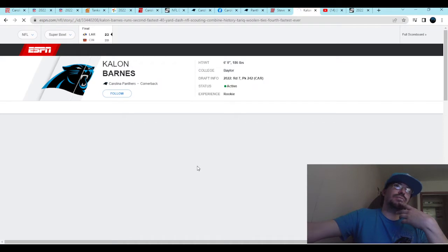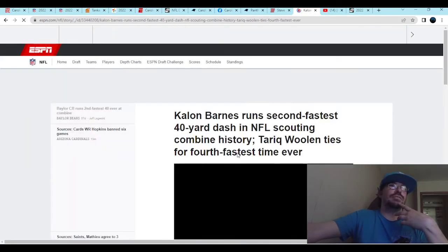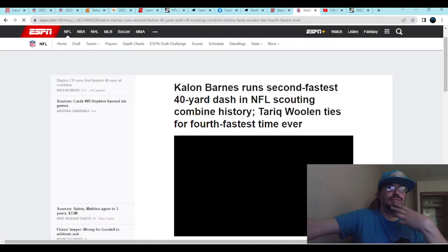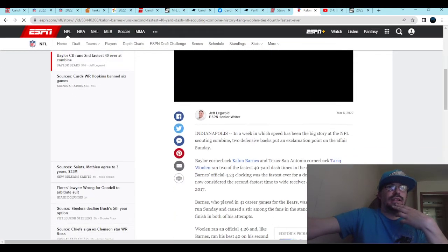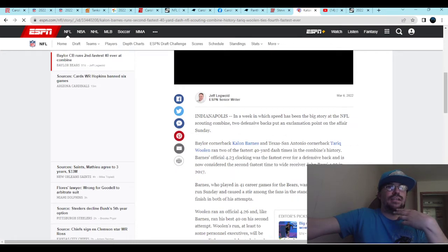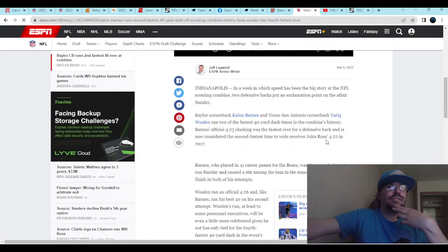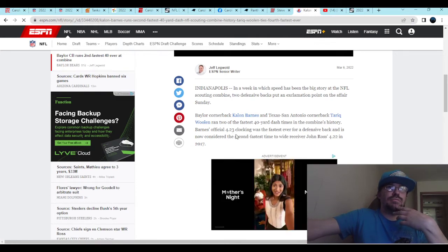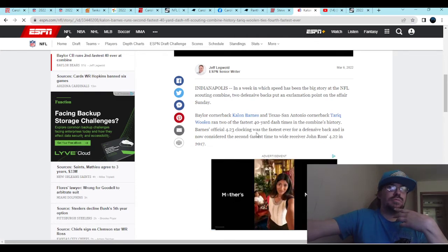Second fastest, actually. Correction on that. And I believe it was a 4.23, which is really, really good.